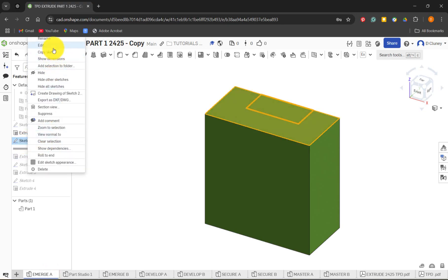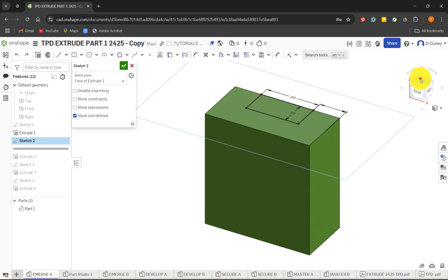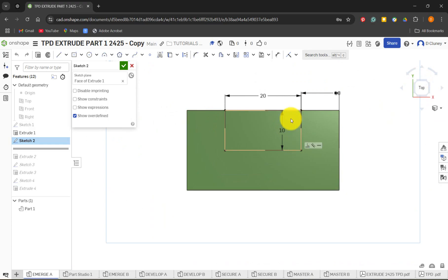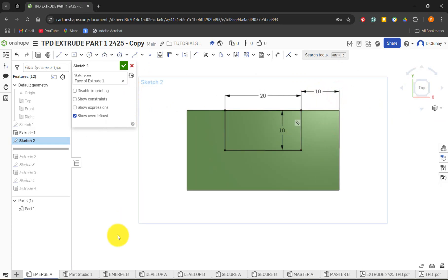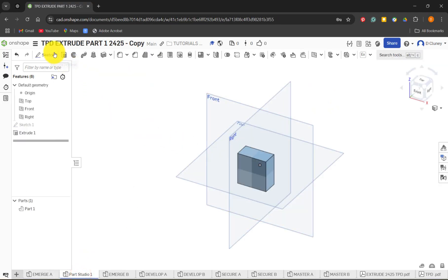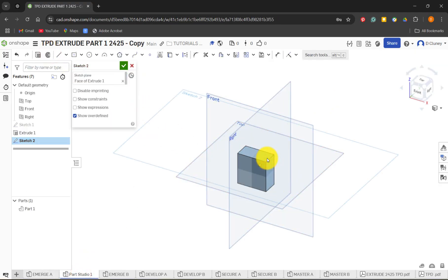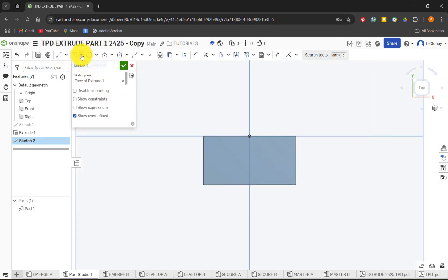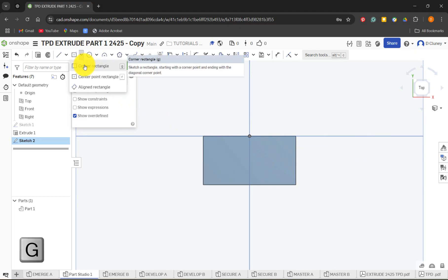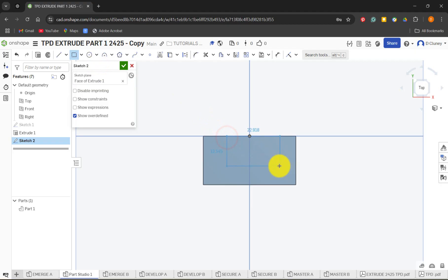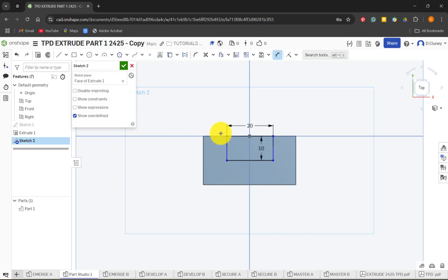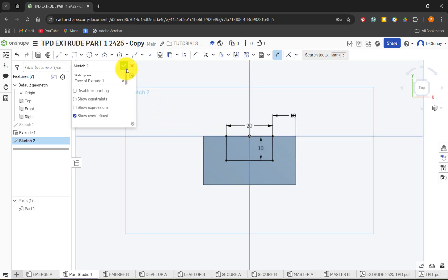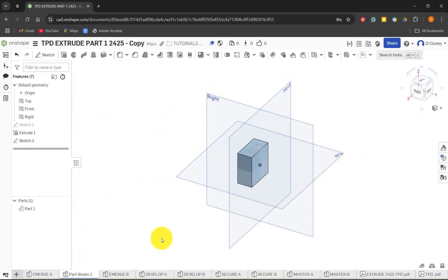Next I created a sketch on the top surface — dimensions are 20 millimeters wide, 10 millimeters deep, and 10 millimeters from the edge. Back in the part studio I'll click sketch, click on that top surface, press N to normalize, zoom in, and use the corner rectangle. Press G to draw it, confirm the size 20 by 10, then press D for dimension, click both edges, and type 10. The sketch is now fully defined — everything is black.